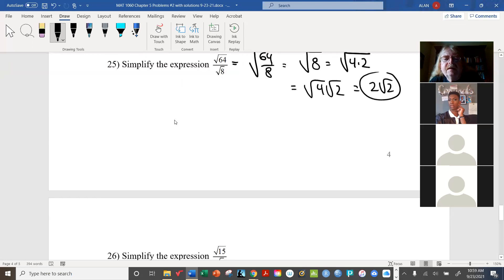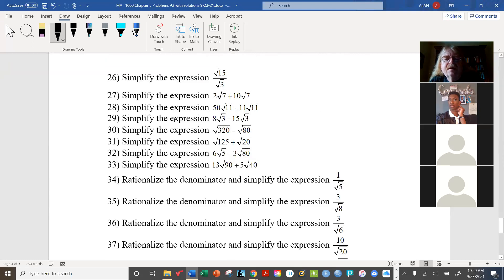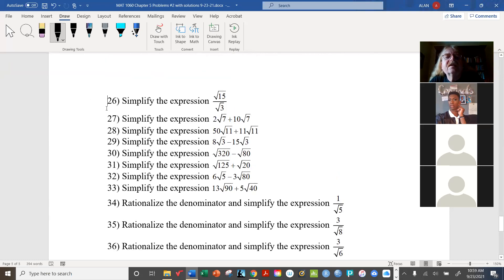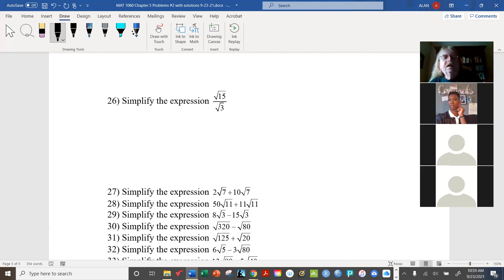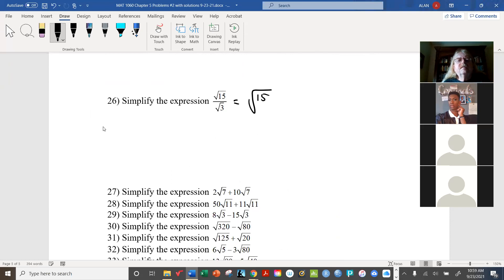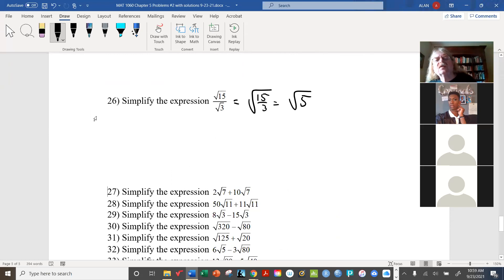One more division example: this one is pretty straightforward. You can see that the ratio gives us radical 5, and that's a prime number so we'll just stop right there.